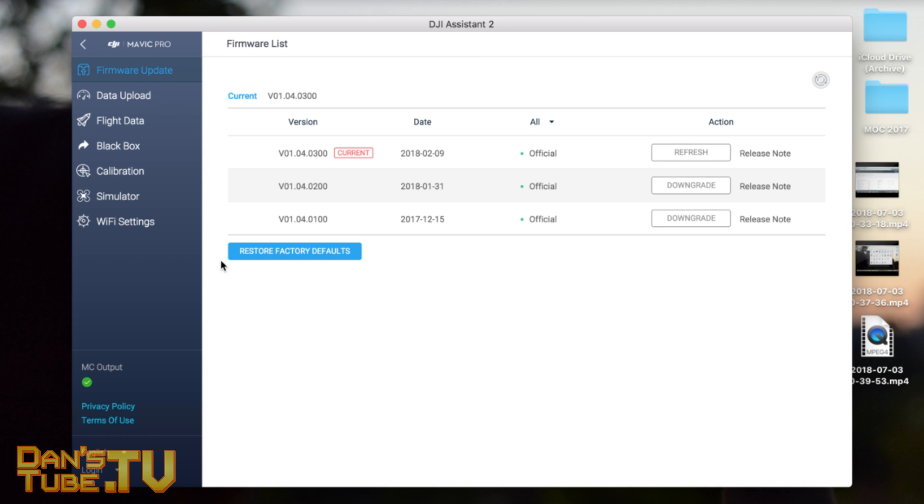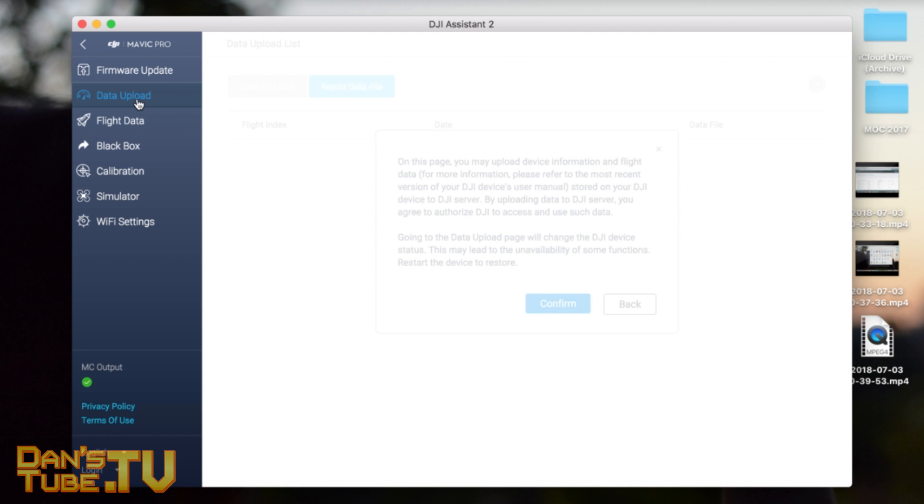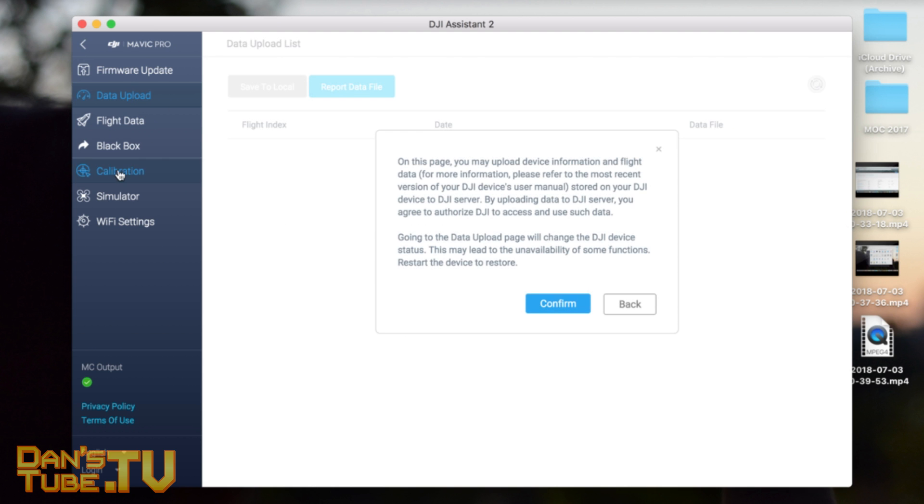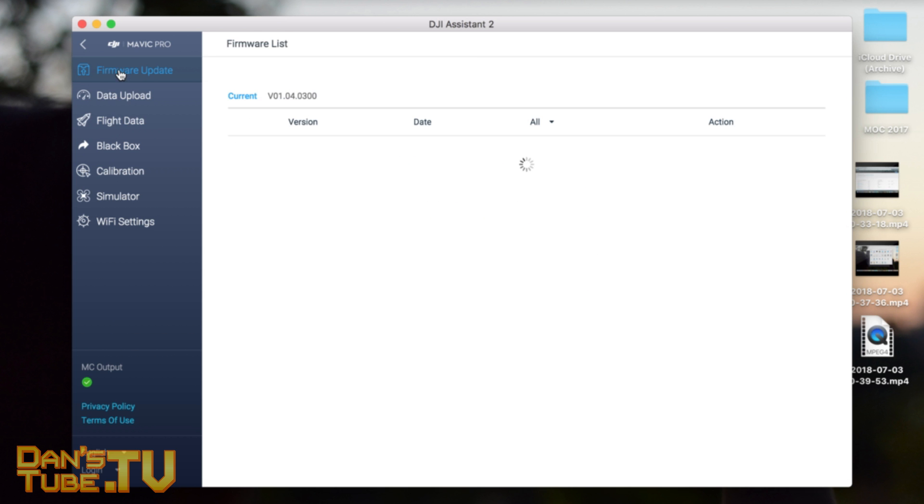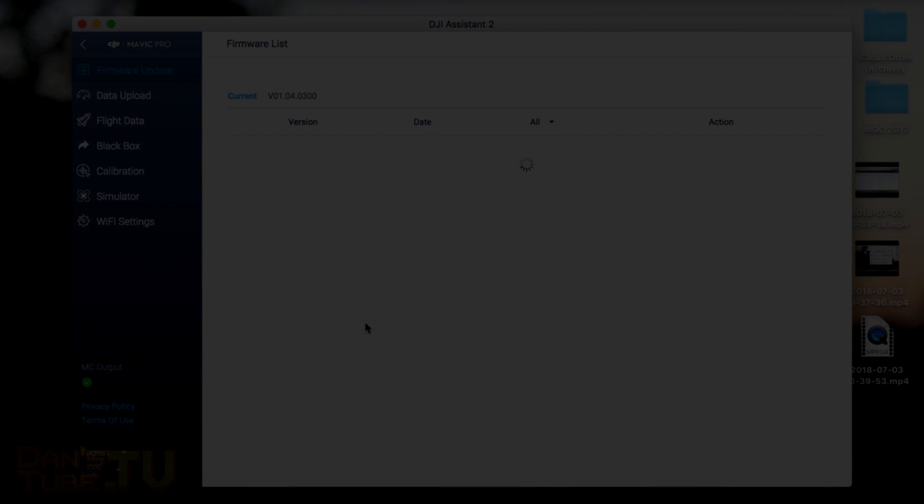So that's it guys, that's this quick little video. It's as simple as that to restore factory defaults. Now my drone is ready to sell privately, and hopefully I can get the Mavic Pro 2 when it's released. Thank you so much for watching, let me know what you think in the comments below. I hope you have a fantastic day, and peace out.